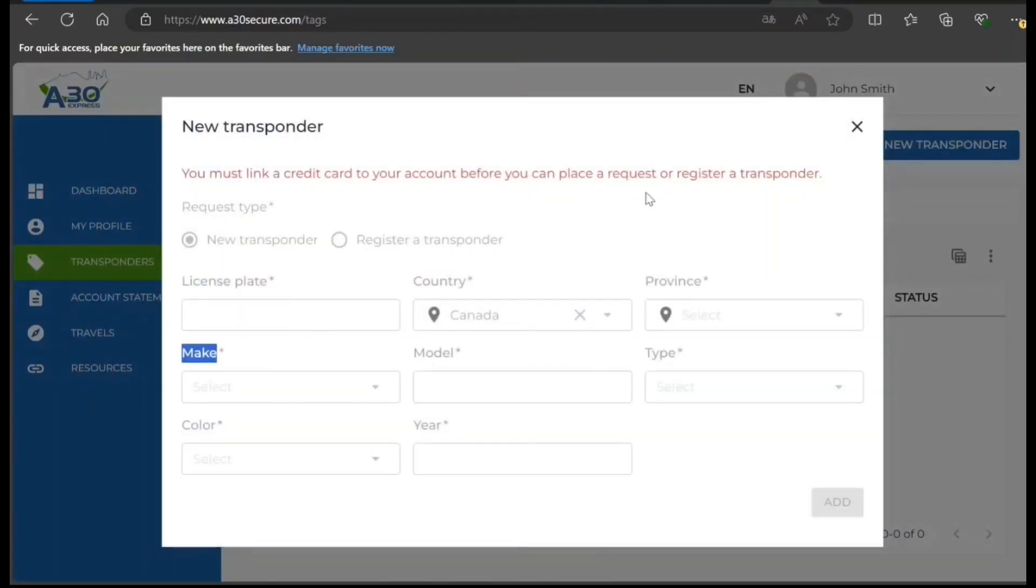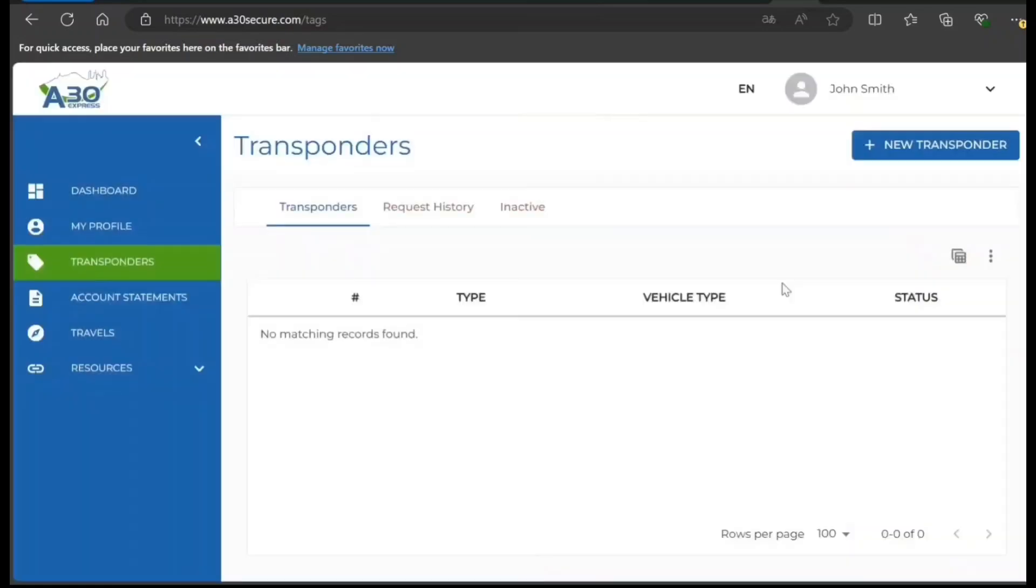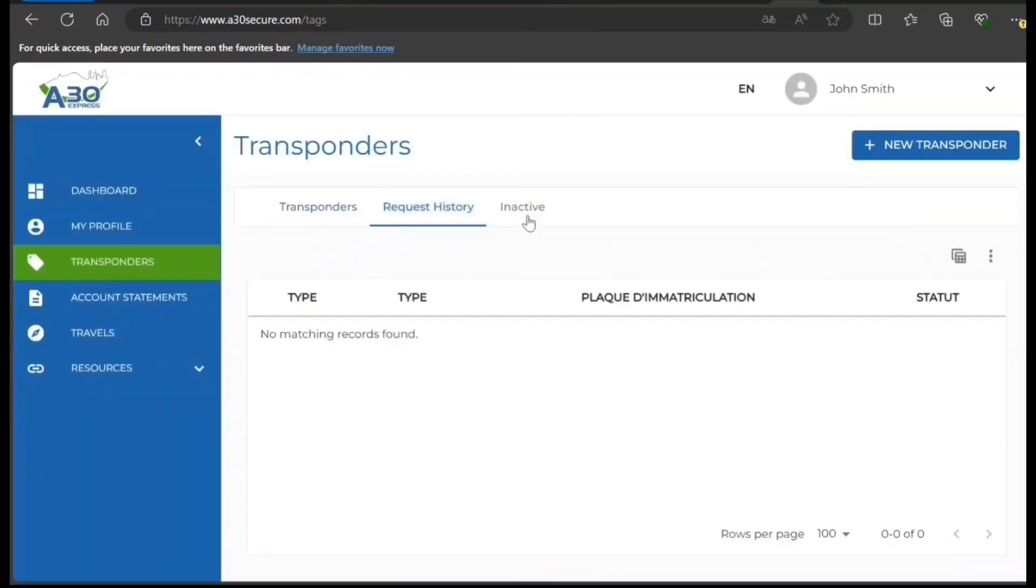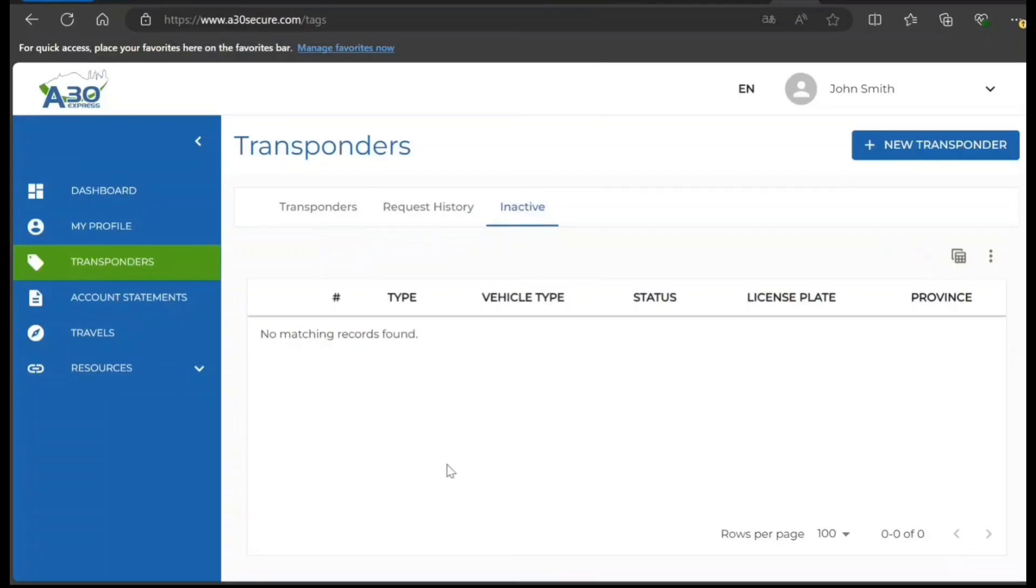You must link a credit card. Of course, I cannot do that now because I am not going to link my card, but you got the method of how you can order from here. This is the way it works, guys. Let me know what you feel about it. Thanks for watching this video. Please subscribe to the channel, thank you.